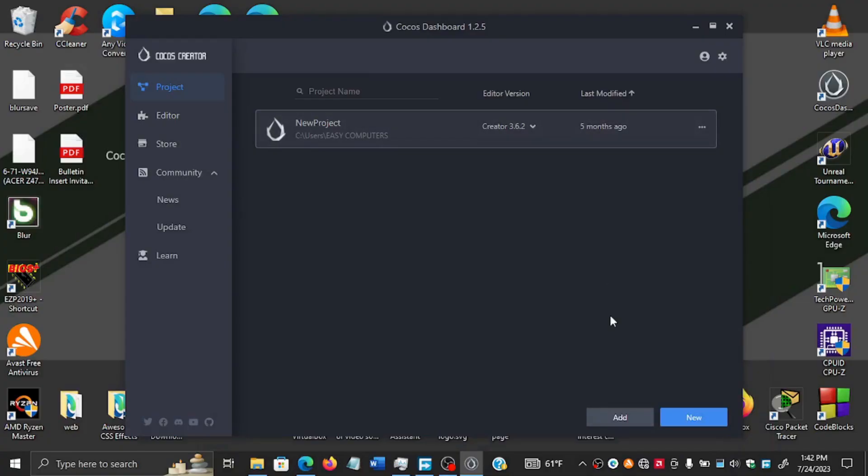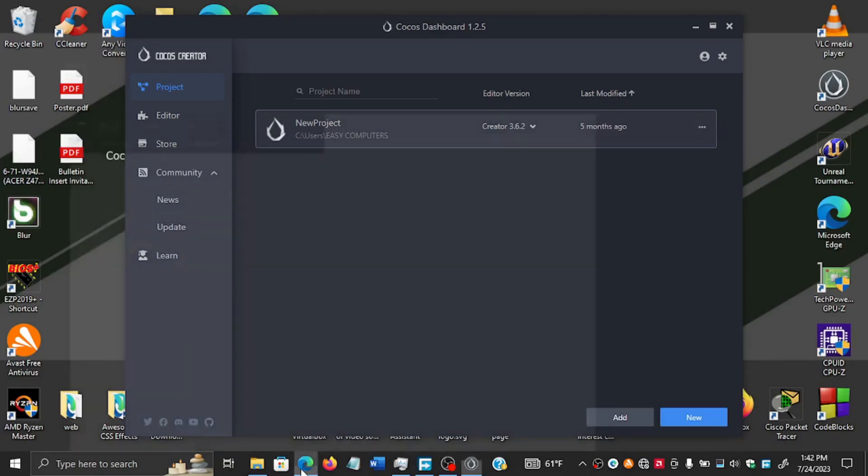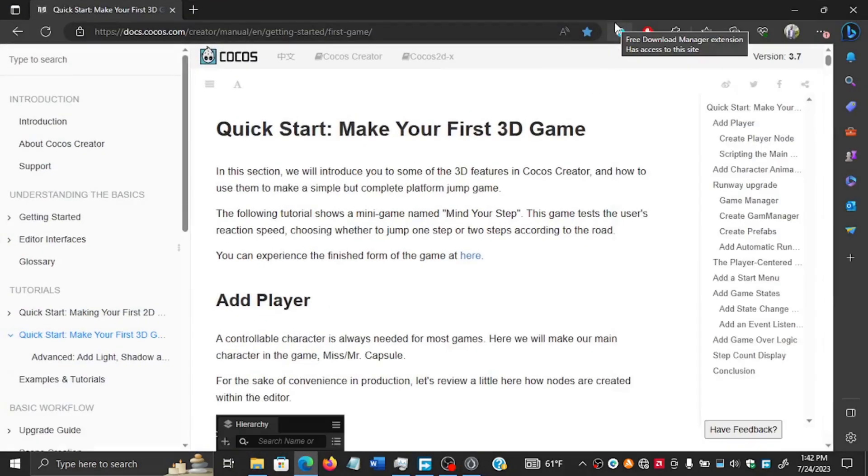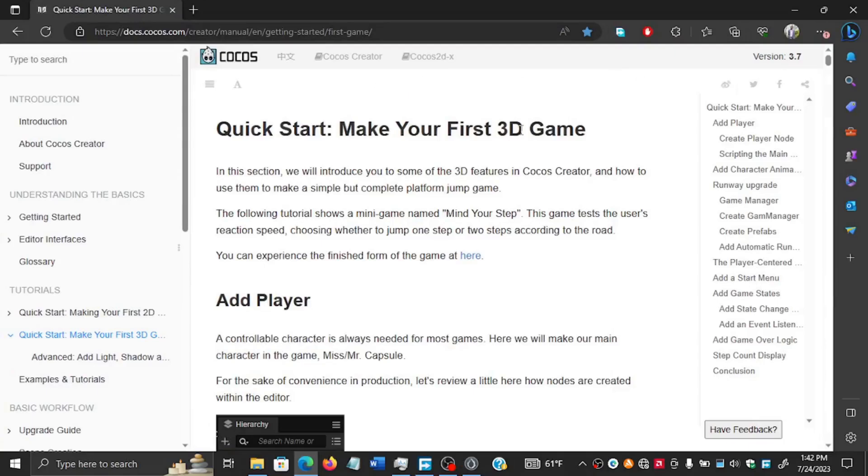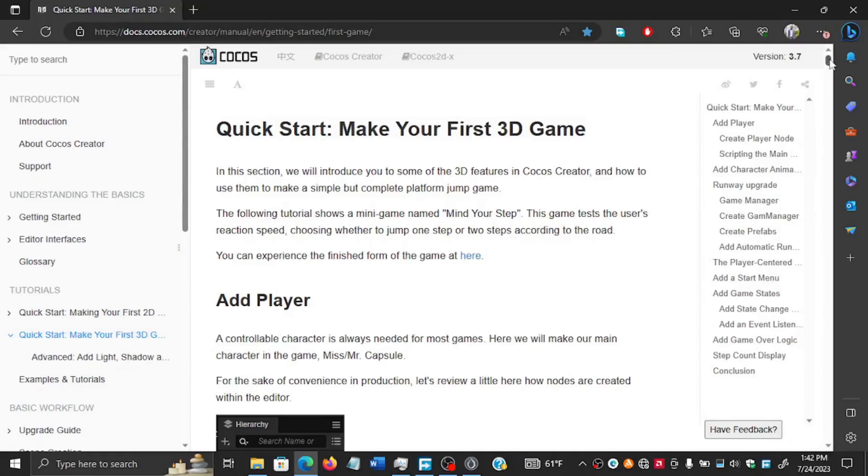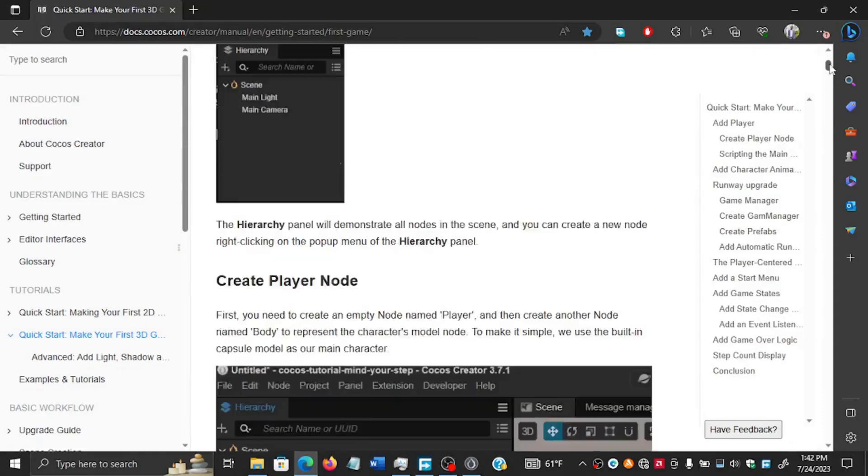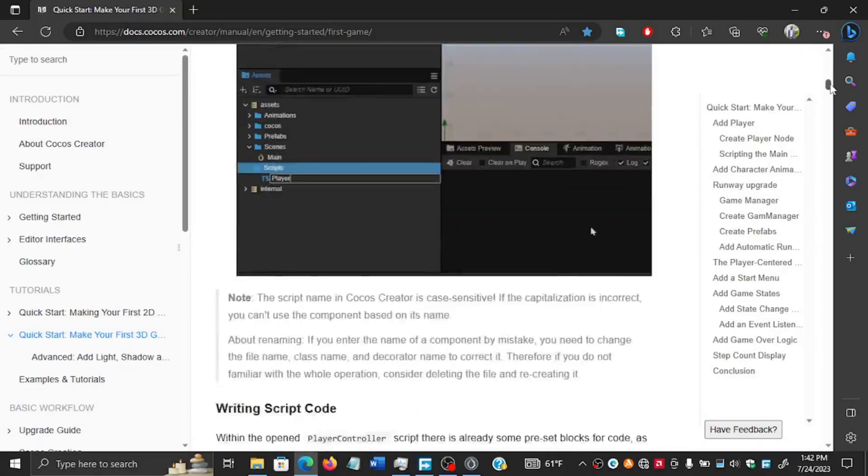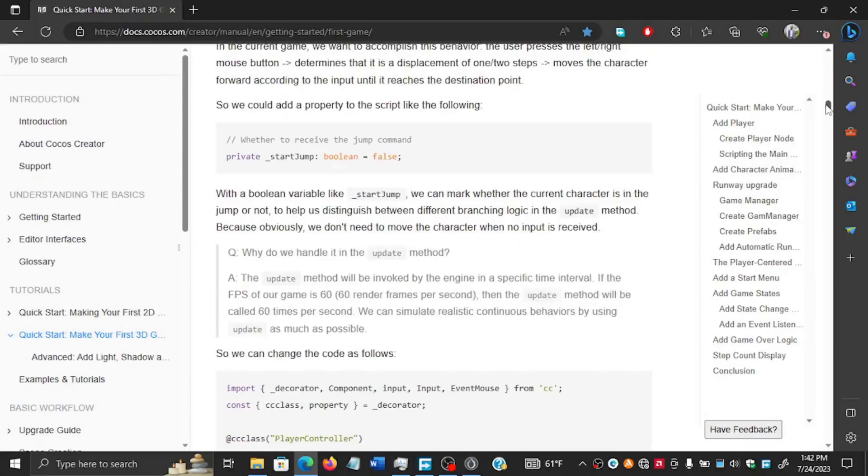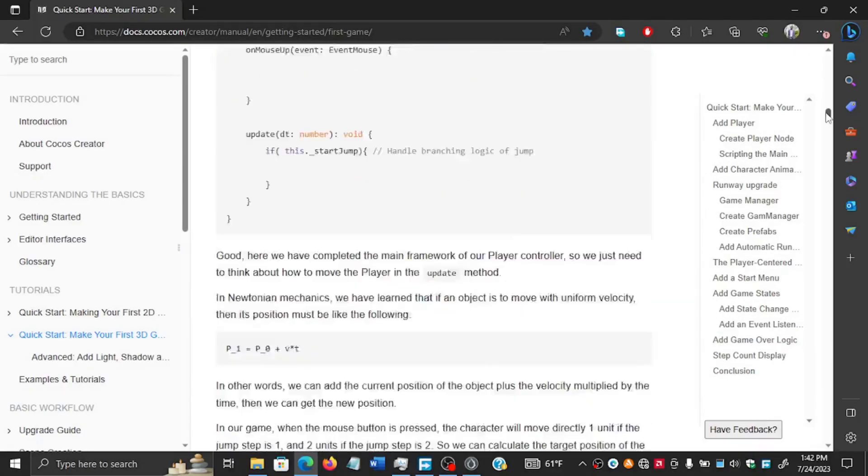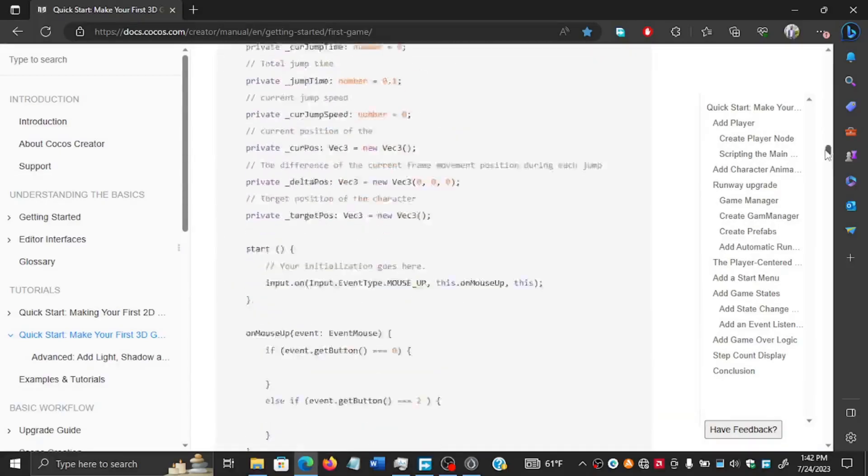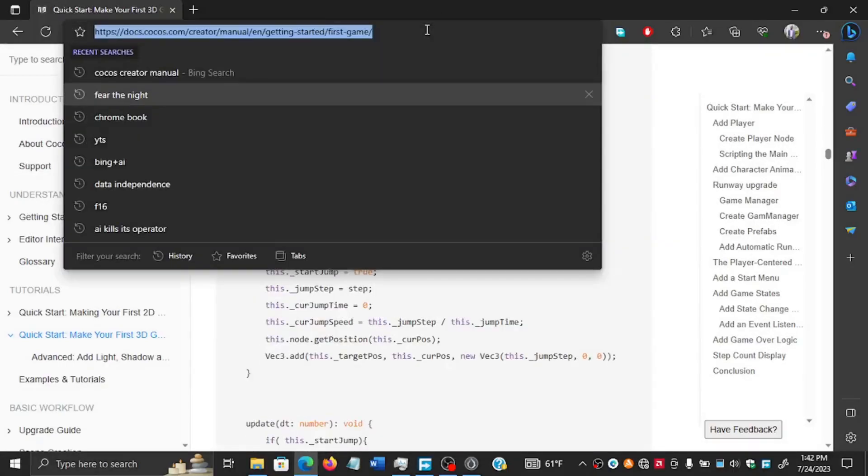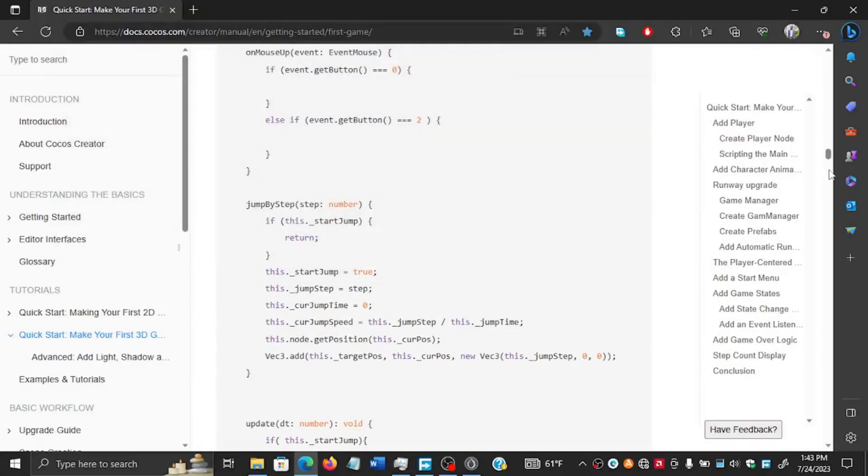Okay, so in this video we will be creating the initial project. The game that we're creating is based on the official documentation on Cocos Creator. This is a simple 3D game called Mind Your Step, and if you want a written version of that, you can find it on the official Cocos website. I'm going to do a video version of this.